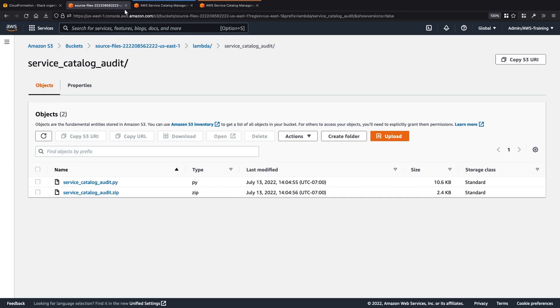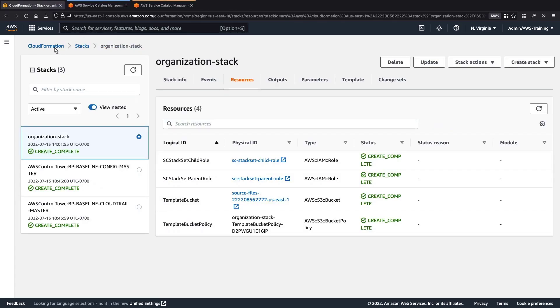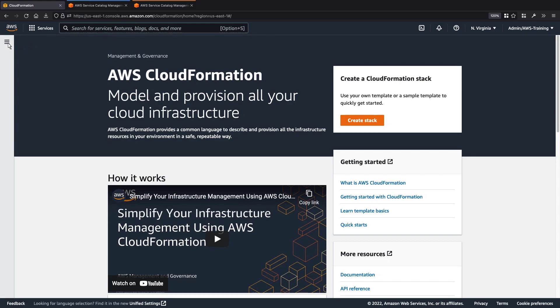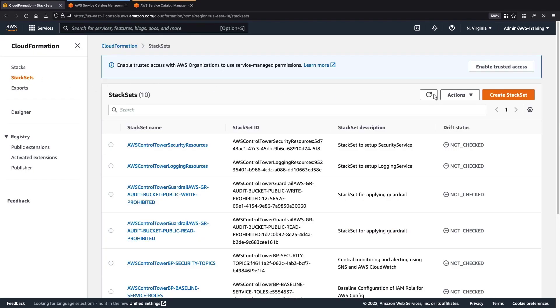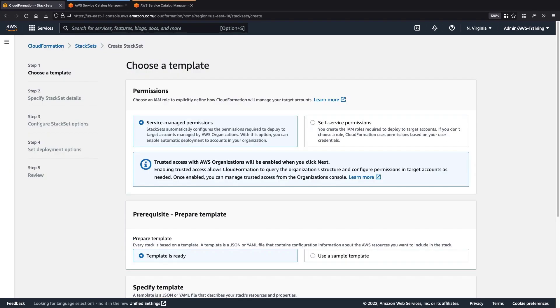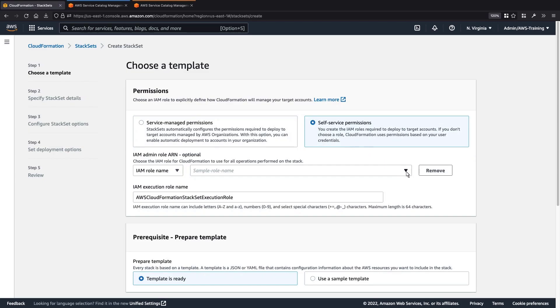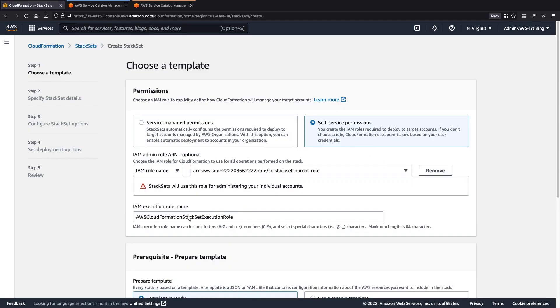Now let's return to CloudFormation to create a stack set. With a stack set, we can deploy stacks in AWS accounts across regions by using a single CloudFormation template. First, we'll specify the permissions required to deploy to target accounts. In this case, we'll select self-service permissions. For the IAM admin role, we'll select the IAM parent role from the stack we created and provide the IAM execution role name.